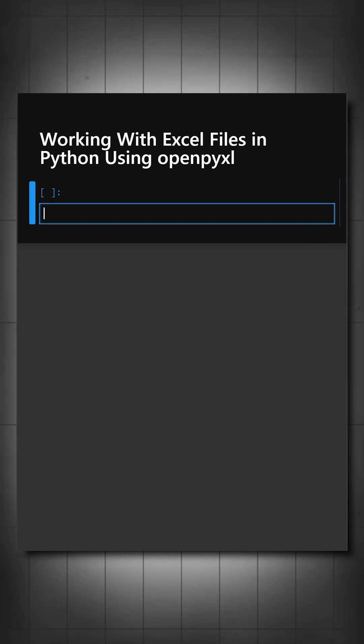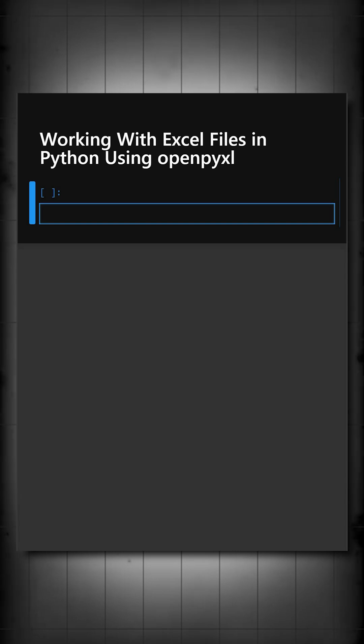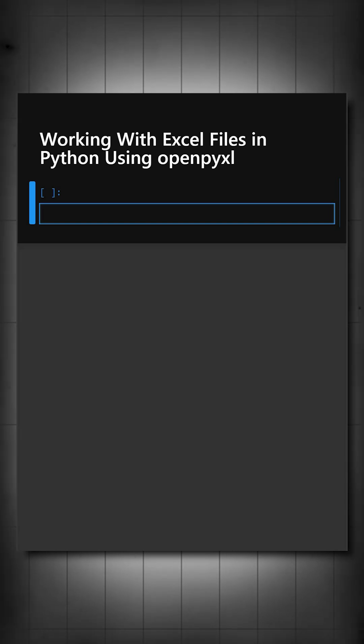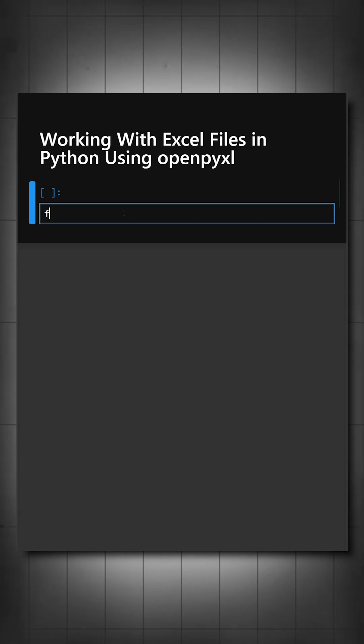Now I'll show you an example where we create a new Excel file and insert some data. Let's understand this with an example. For that, firstly we'll import the library.